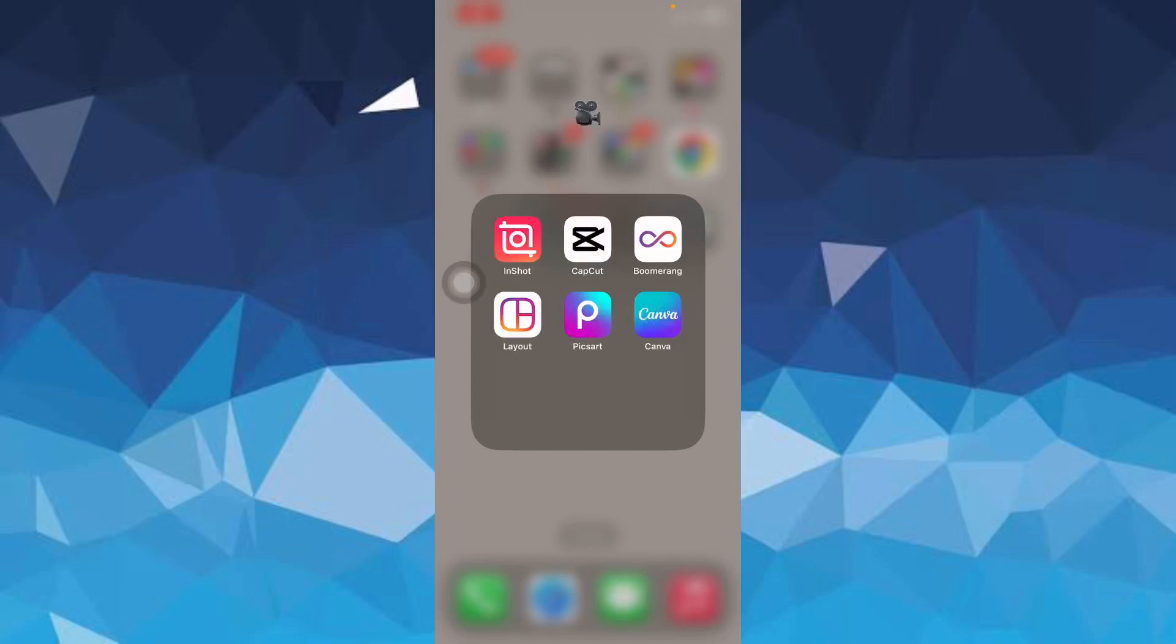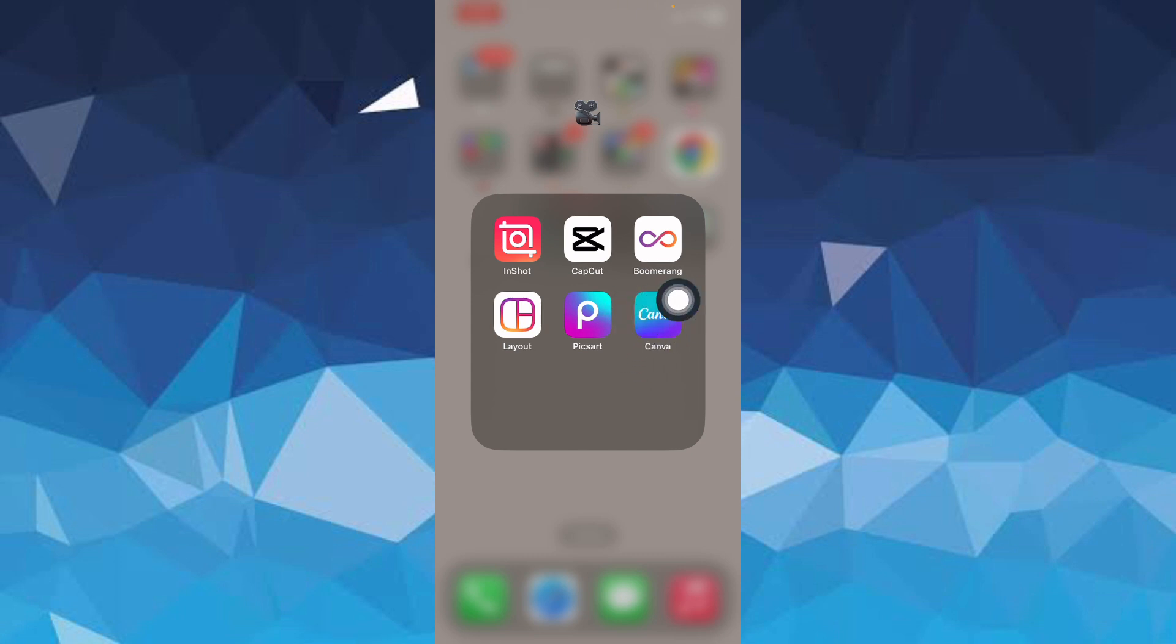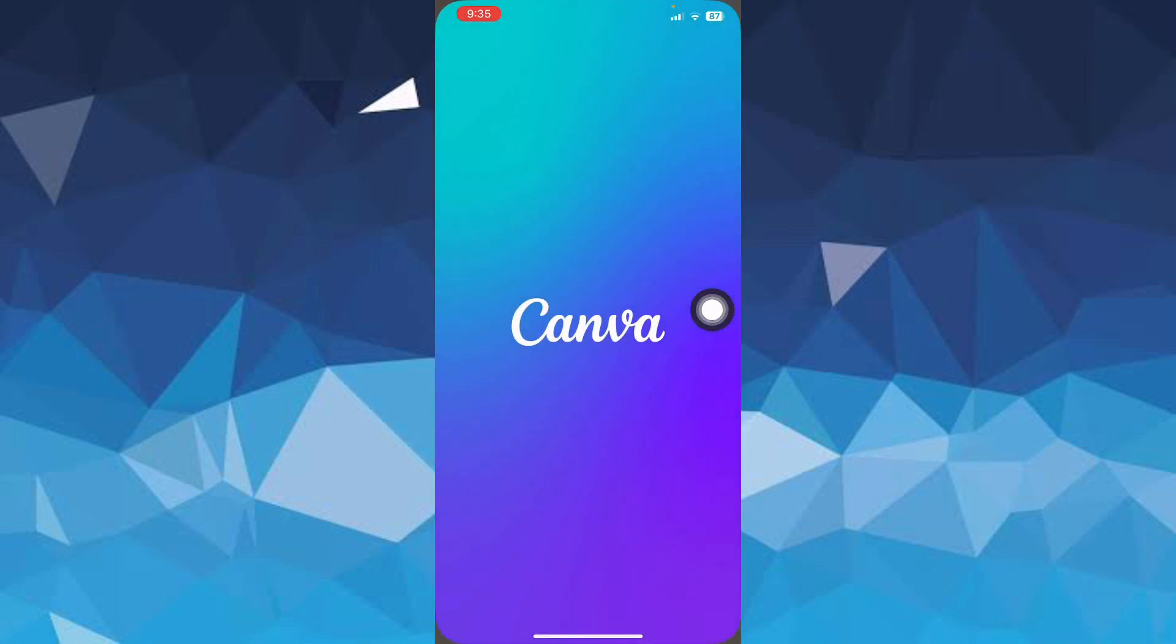How to make a YouTube banner on Canva. Hi guys, in this video I'm going to show you step by step how you can make a YouTube banner on Canva. So let's dive in. First, open your Canva app.